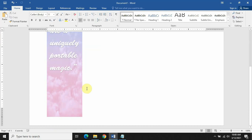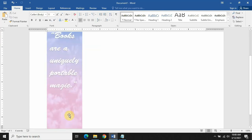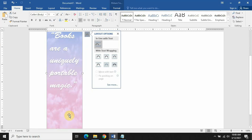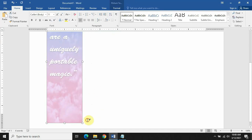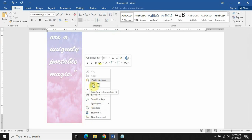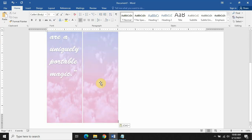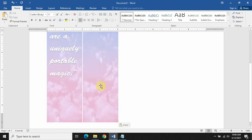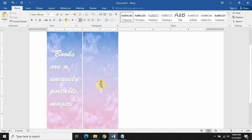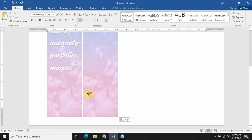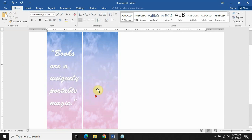Now I will copy the background image again and paste it after leaving some space, so now we have both backgrounds side by side.